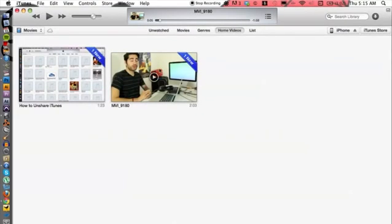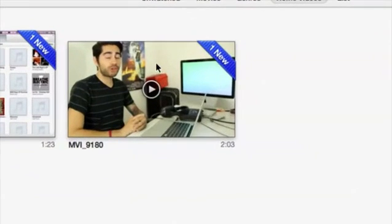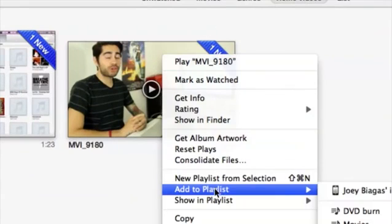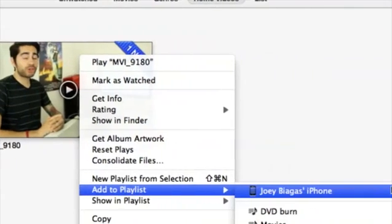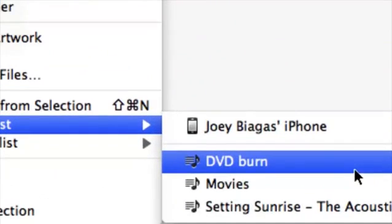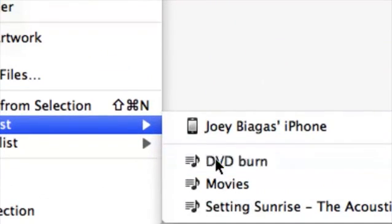What I'm going to do now is right click on the video, go down to add to playlist, and then DVD burn because that is the playlist I just created.